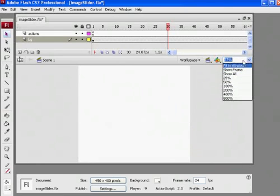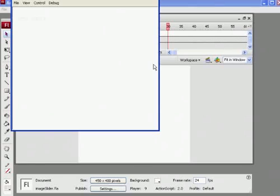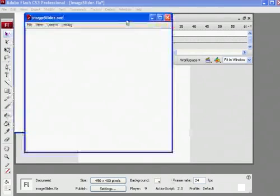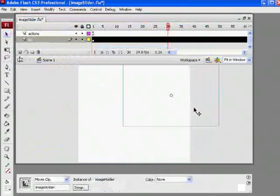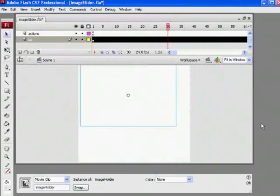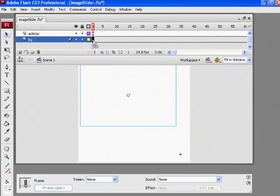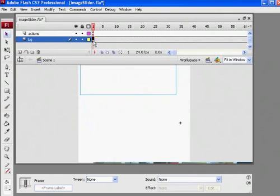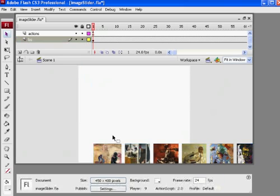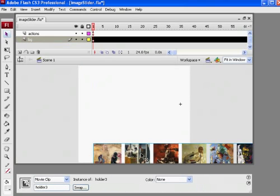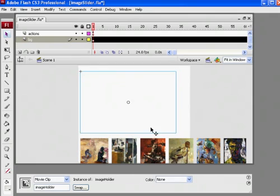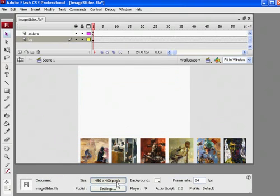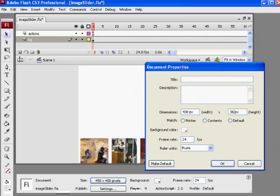So now, if I hit Control Enter, you see, it's a lot smaller. This is going to be a smaller web page. And I think I want to make it even smaller, so I'll change the size to 400 wide and for height, I'll make it 360. So, that's even smaller.